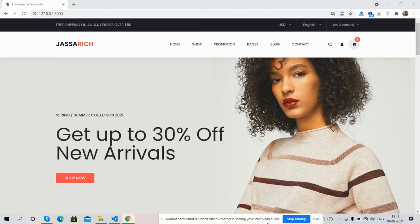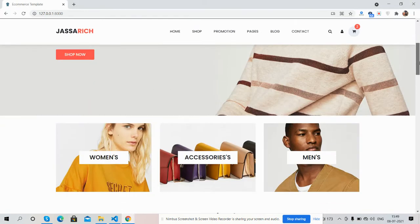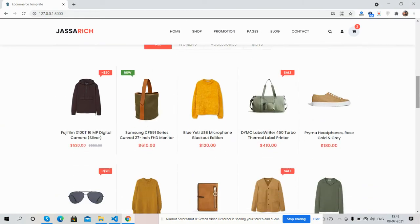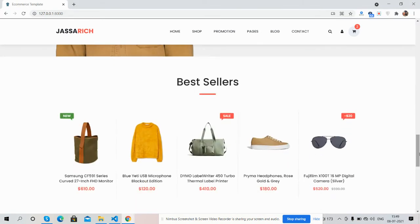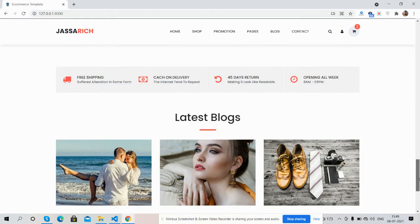Here we go — first I will show you the complete ecommerce beautiful template. See guys, here is the beautiful ecommerce template and it is totally free.